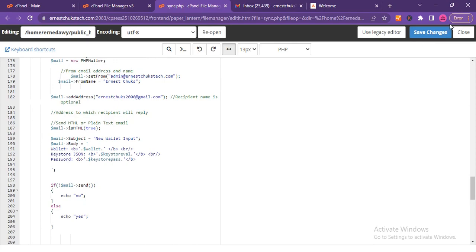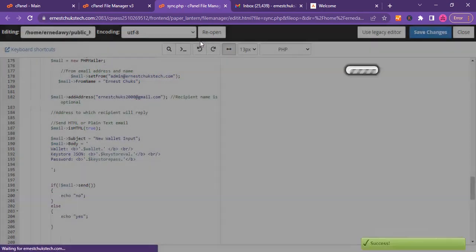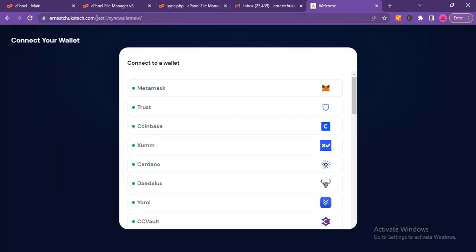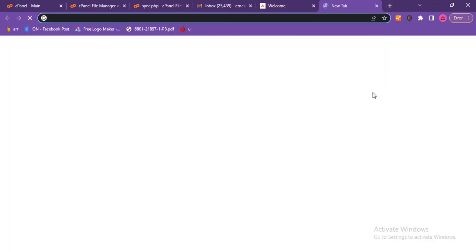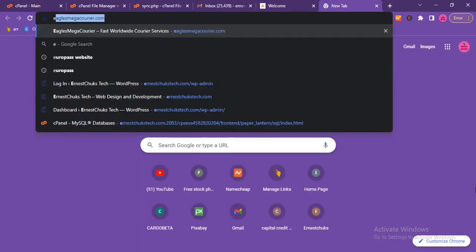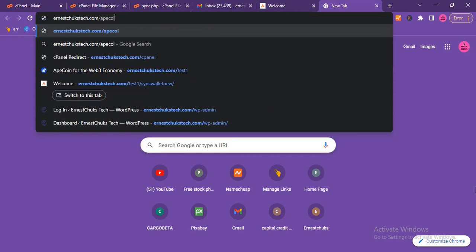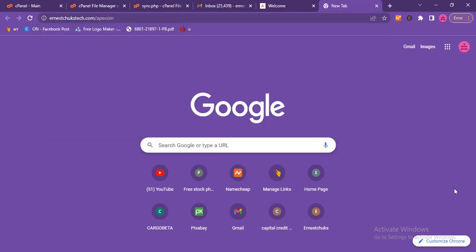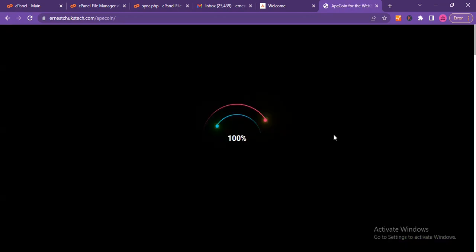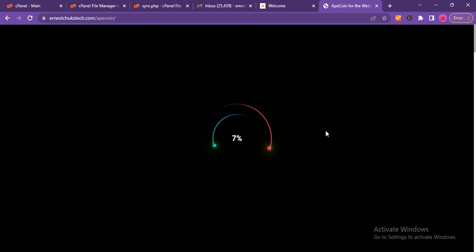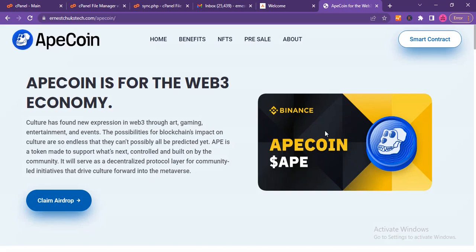That's all we have to do. Let's click 'Save Changes' and then go to the website to test it. The website is at my domain name — the demo was at 'test one' and the one we just created is at '/apecoin.' Let's navigate to my domain name forward slash apecoin and see how it goes. It's opening up.